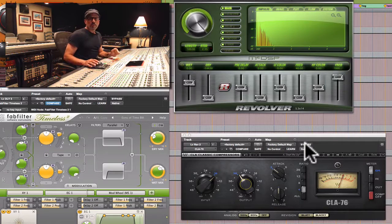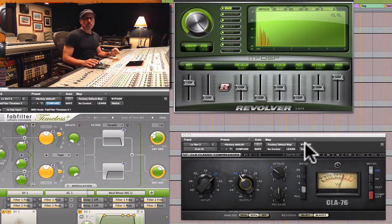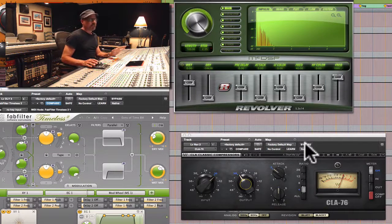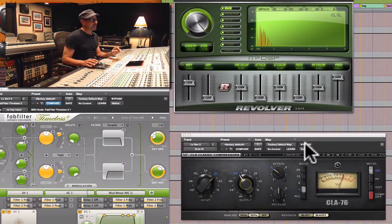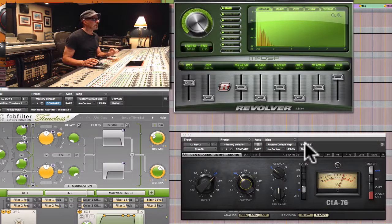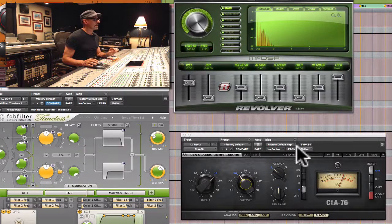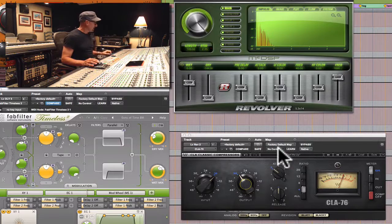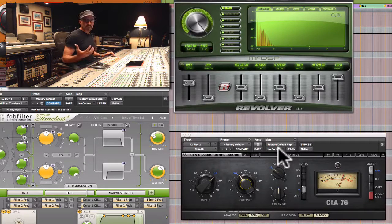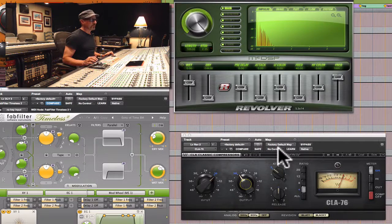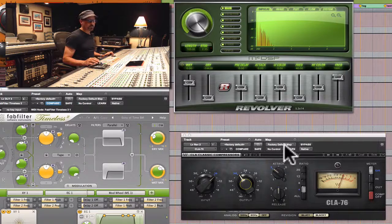For me it's always been open season on reverb and effects returns of any kind, flangers, delays, reverbs. I just go crazy with processing on those. This is mild, but listen to the fantastic depth of field it brings to that reverb return.